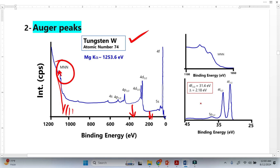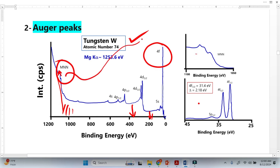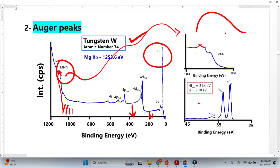Look here — these are the high-resolution spectra from the 4F peak, and this is the high resolution taken from this Auger peak here. We can see that the peaks are not sharp peaks; they are just like a hump. So this is another identification of Auger peaks.